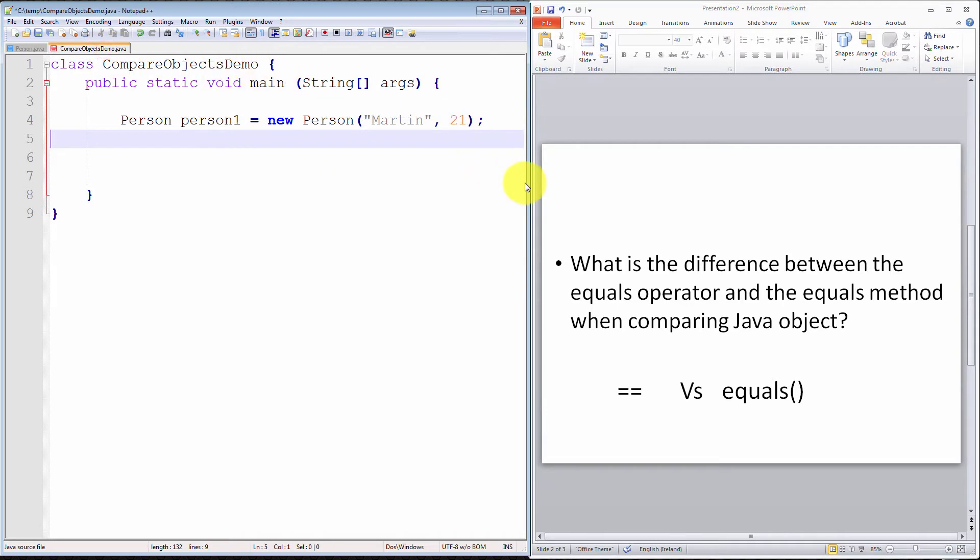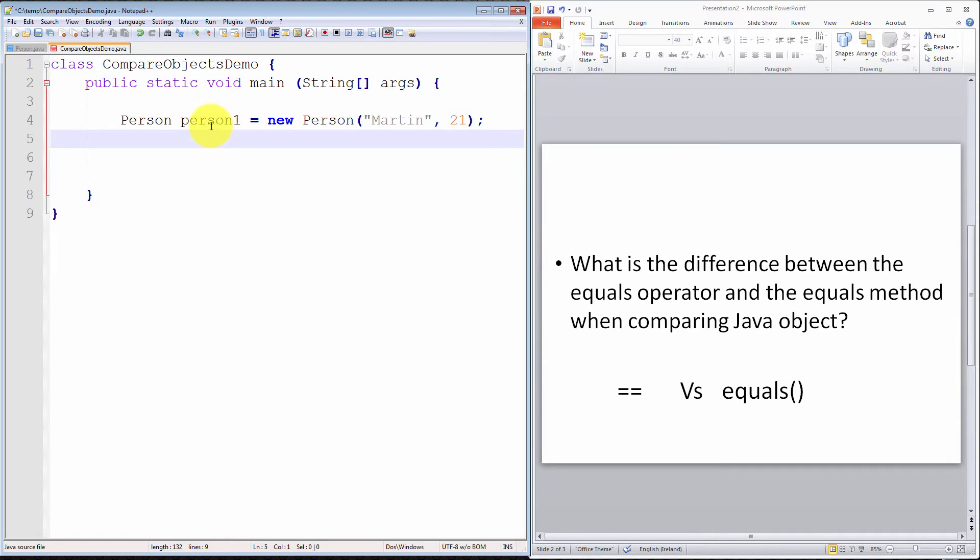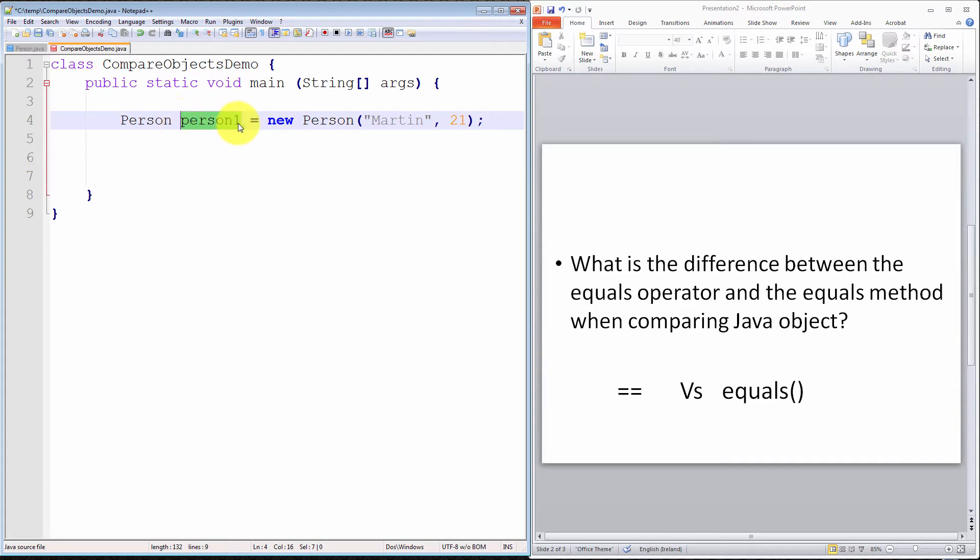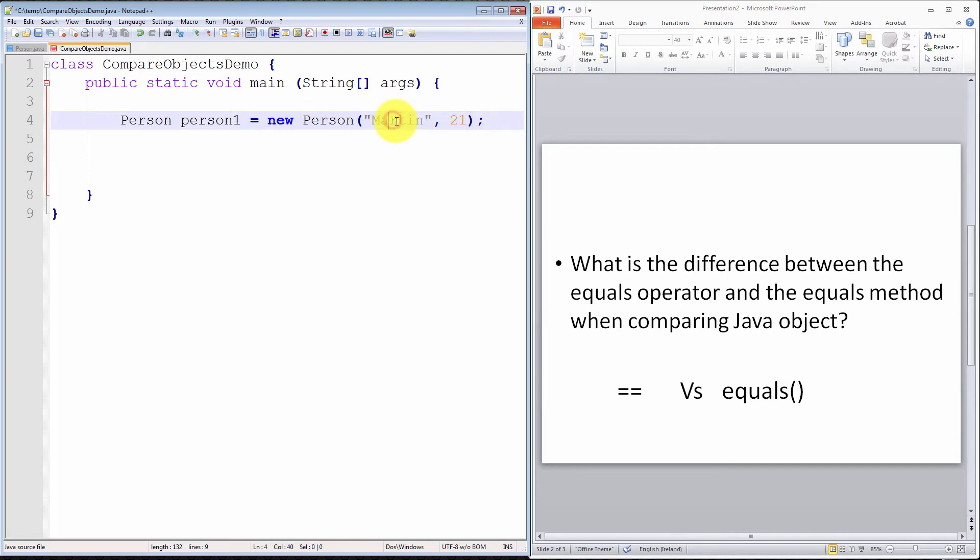Let's have a look at an example here. I have a compare objects demo class that consists of one main method. And I have declared and instantiated a person object. This is our person class. This is our object reference person1. That's our declaration. And then this part here is our instantiation. So we declare a new person whose name is Martin and whose age is 21.